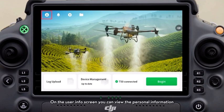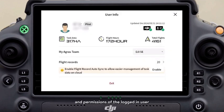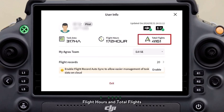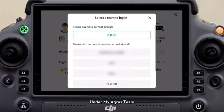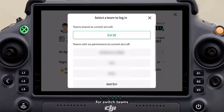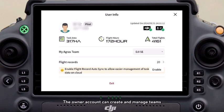On the user info screen, you can view the personal information and permissions of the logged-in user, including the user's task area, flight hours, and total flights. Under MyAgrisTeam, you can preview the team to which the current account belongs or switch teams. Fields are bound to teams, so please keep this in mind when switching teams. The owner account can create and manage teams.